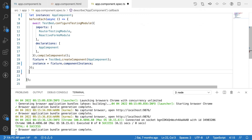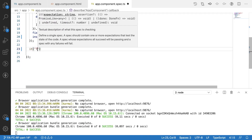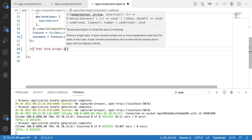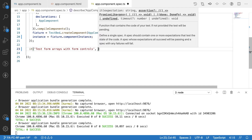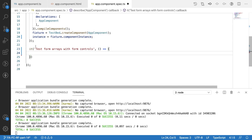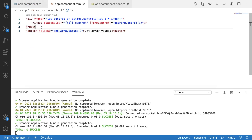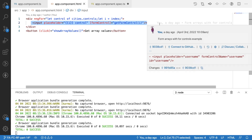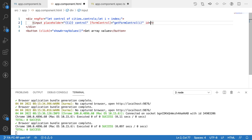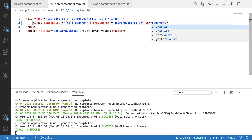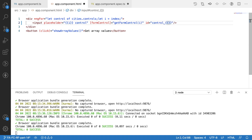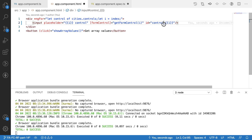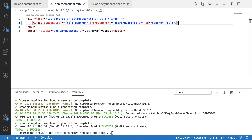Let me create a describe block: 'it should test form arrays with form controls'. Now I want to create IDs for the form controls. Since there is one input looped multiple times, I'll add a dynamic ID using 'control_' plus the index value — so the ID will be 'control_0' for the first and 'control_1' for the second. Let me save this and go back to the spec file.